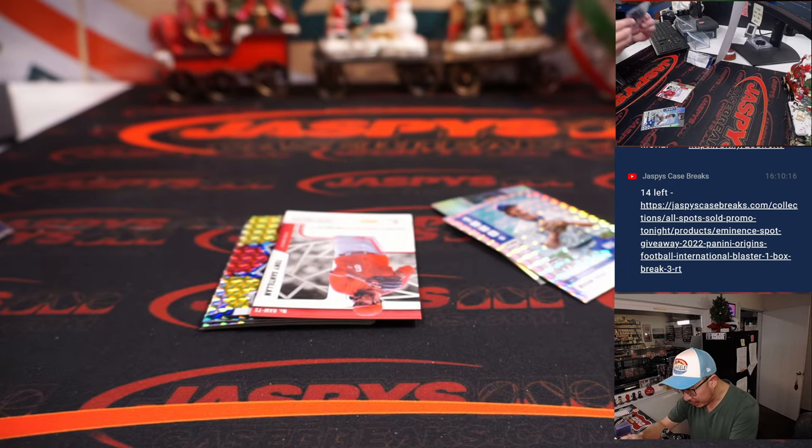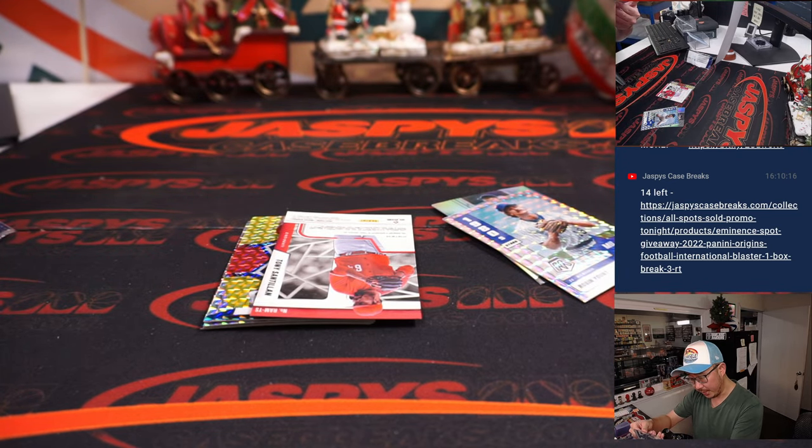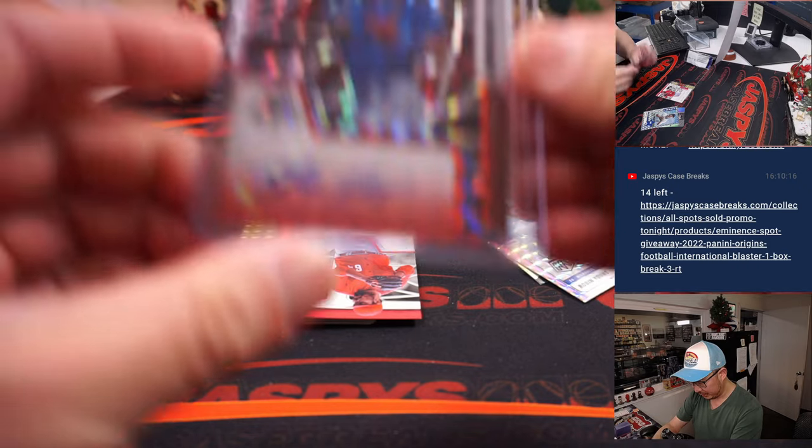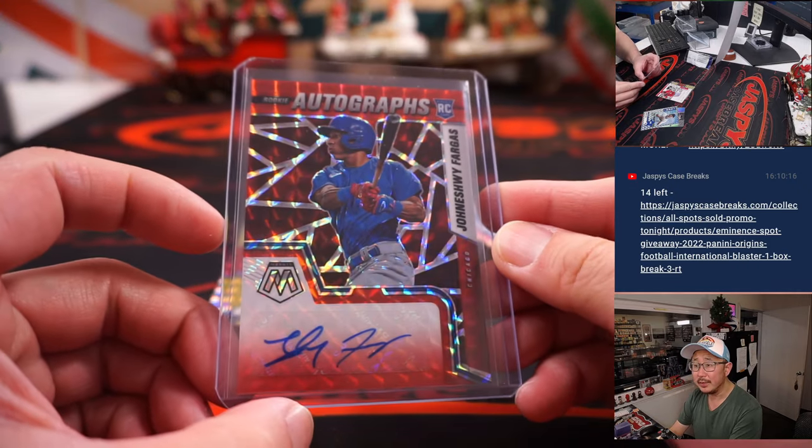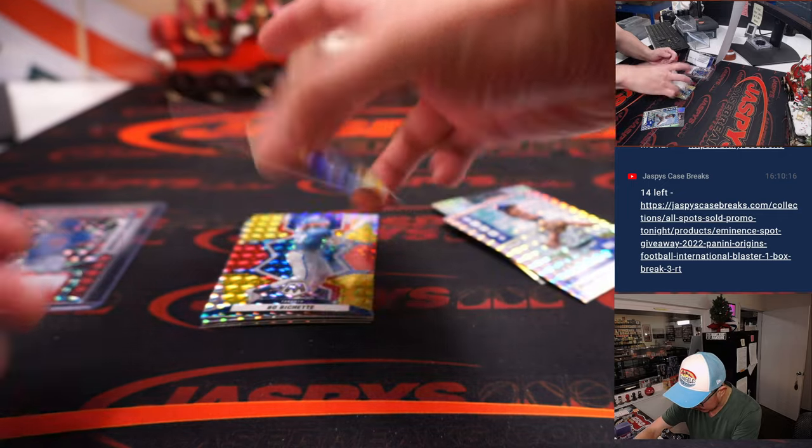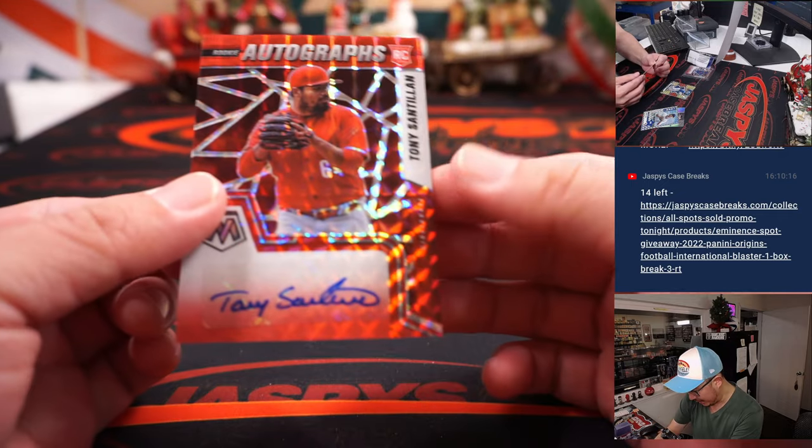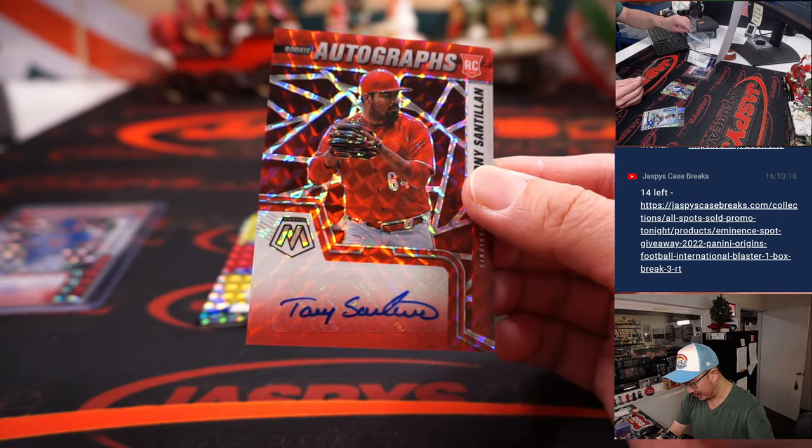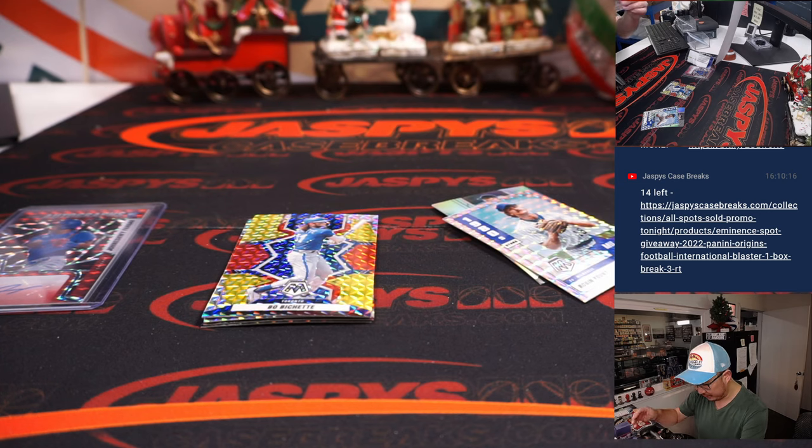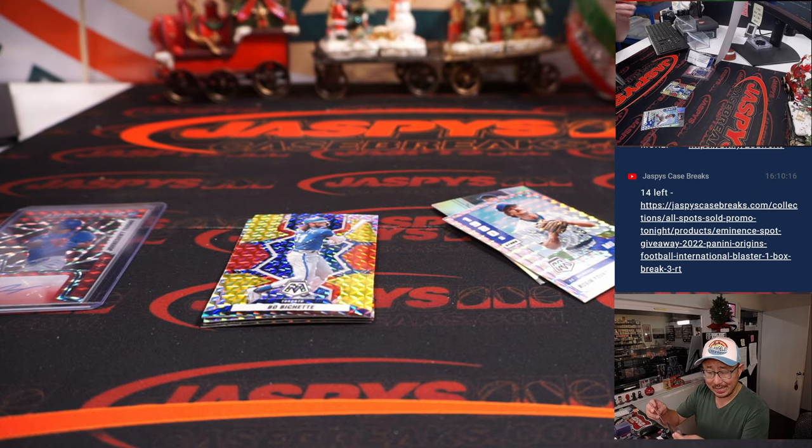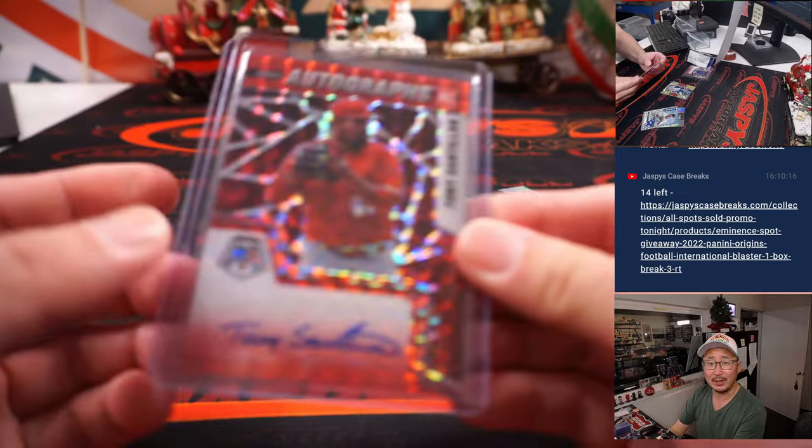Is that bringing a number? No, not numbered. But a sharp-looking parallel there. And we've got a Red Red, Tony Santian, a rookie autograph for Cincinnati. We're on to Cincinnati. Michael with the red legs.